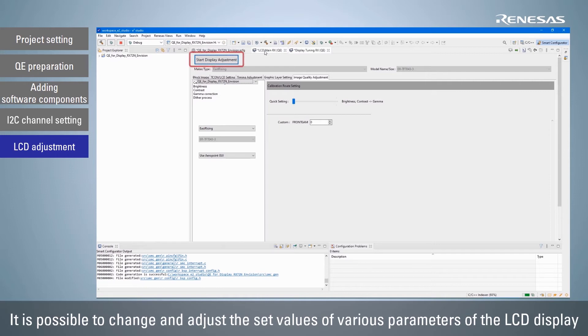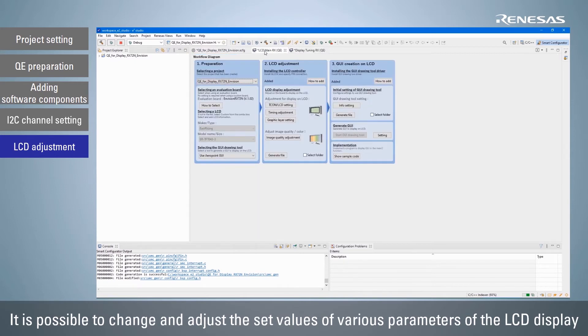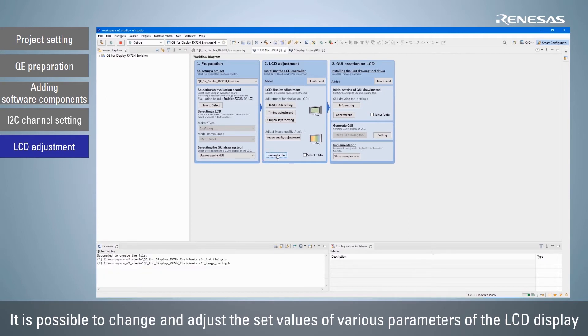Clicking the start display adjustment button allows you to adjust the display while checking the display status on the actual LCD. Click the generate file button to output a header file reflecting the LCD adjustment results. The include path to the generated header file will be added automatically.